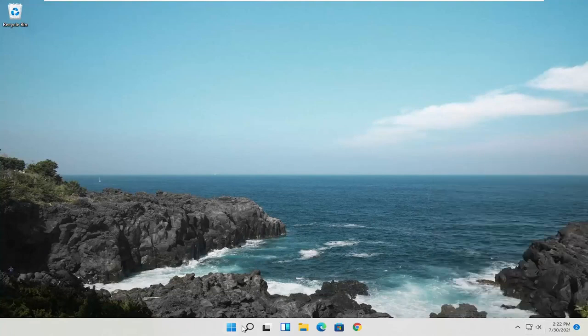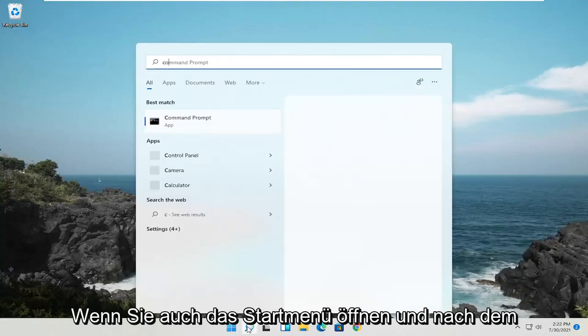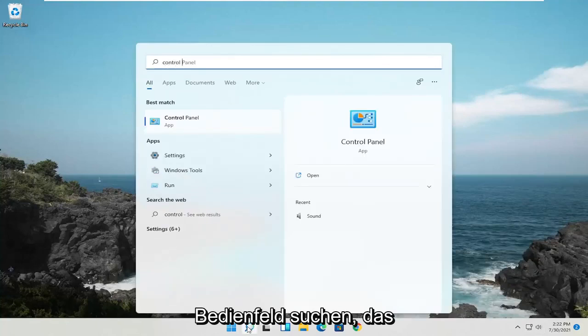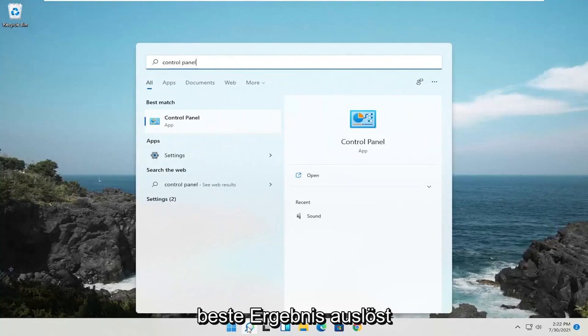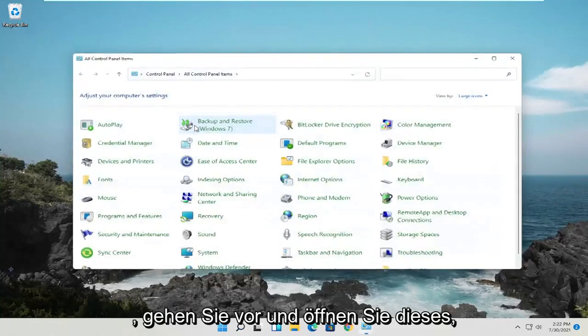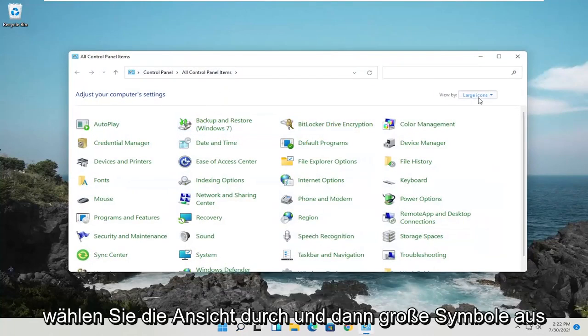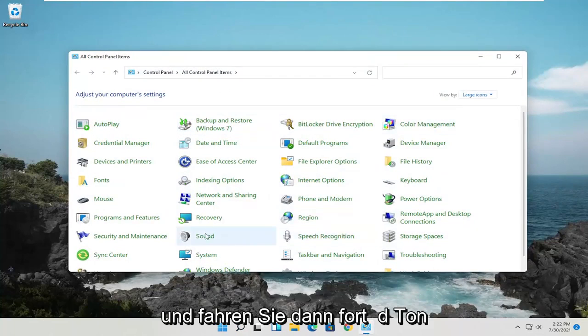Something else you can try: open up the Start menu and search for Control Panel. Go ahead and open that up. Select View By and then Large Icons, and then go ahead and select Sound.